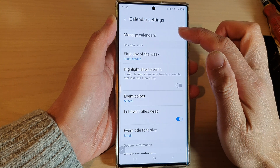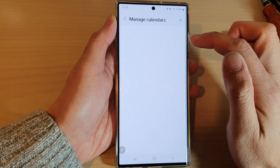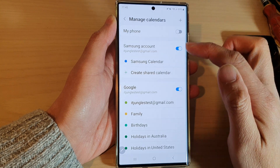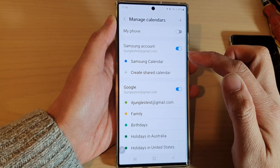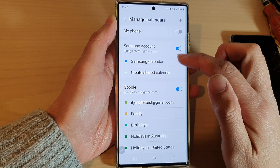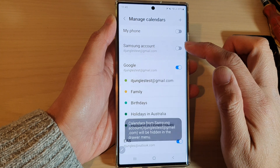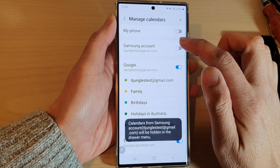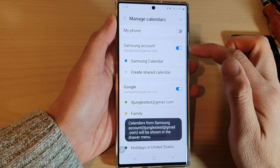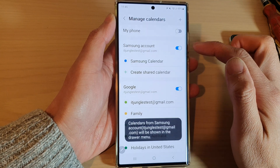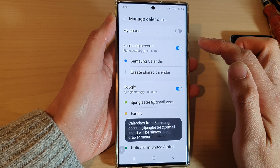In Settings, tap on Manage Calendars. Then go down and tap on Samsung account. Make sure Samsung account is turned on.